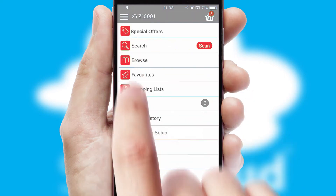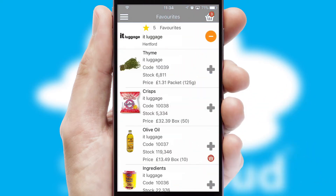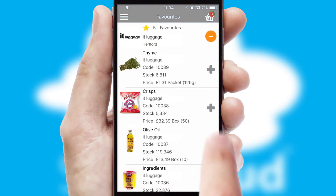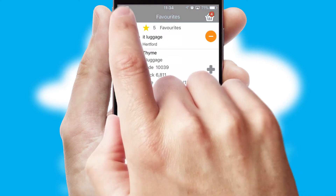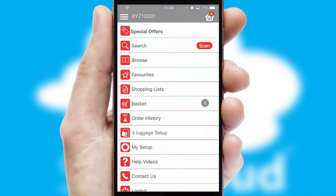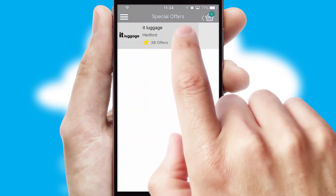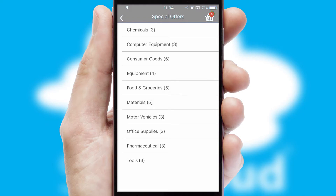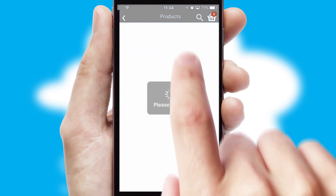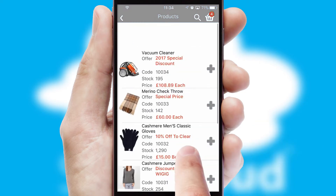Re-ordering regular items is quick and simple as you can maintain your own list of favorite products. Creating customized special offers is another feature of the application which can be set up and tailored for individual customers. SwiftCloud has some very powerful promotional features such as multi-buy and price promotions.